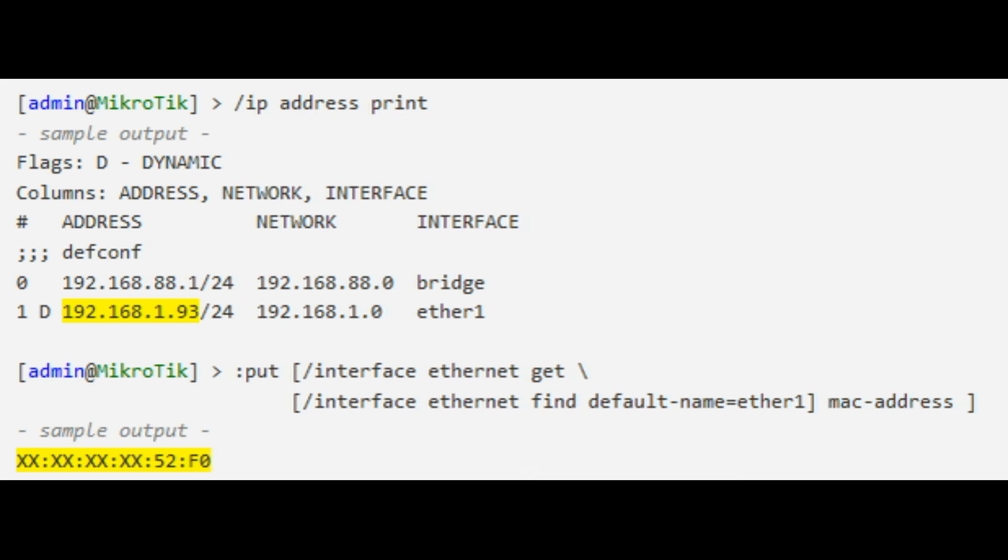To get the IP and MAC addresses of the MikroTik's interface connected to the ISP's router.